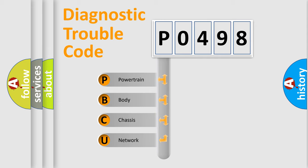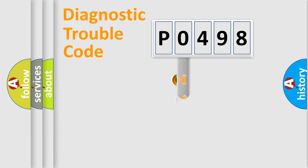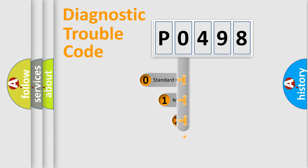We divide the electric system of automobile into four basic units: Powertrain, body, chassis, and network. This distribution is defined in the first character code.